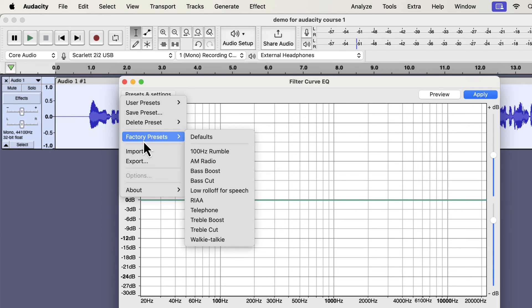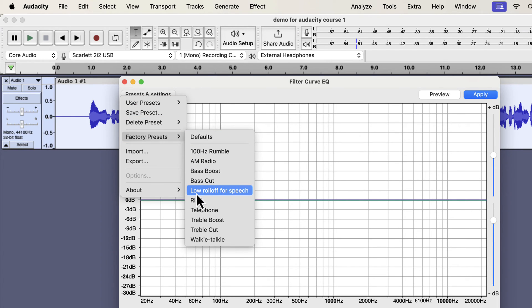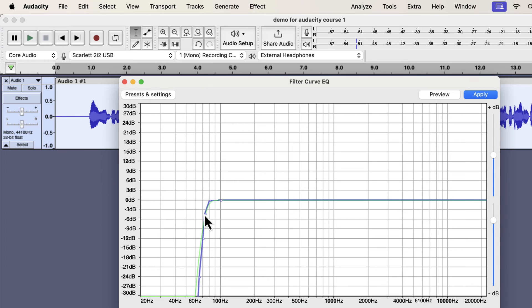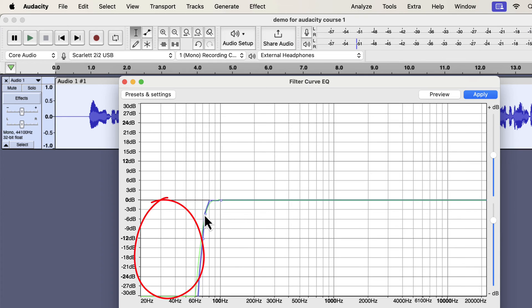Audacity offers some EQ presets in factory presets. I will use a modified version of low roll-off for speech. It is rolling off from 100 Hz. If you know about the fundamental frequency of human voice, it generally starts from 80 Hz, but not below that. So I will adjust the roll-off from 80 Hz. It means I am cutting off frequencies below 80 Hz where no human voice frequency exists. Audio recording can have some noise in those low frequencies, and this cut-off will reduce that noise.